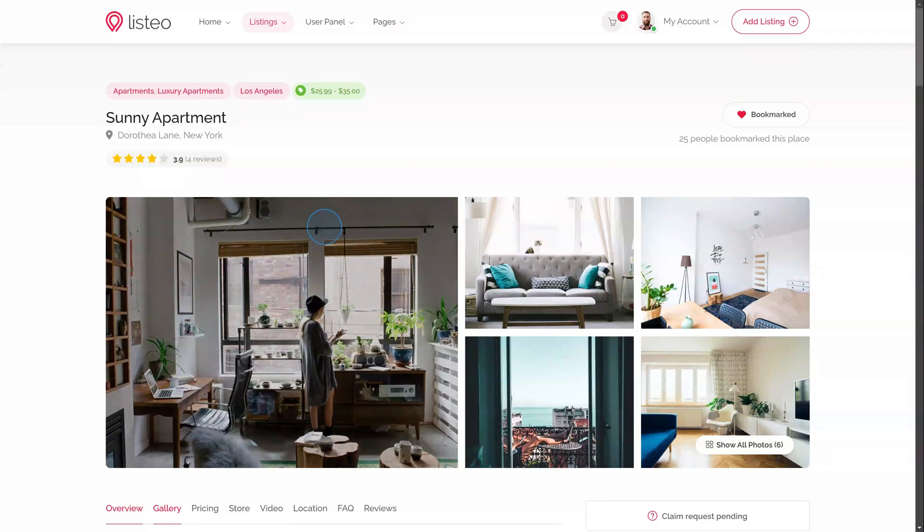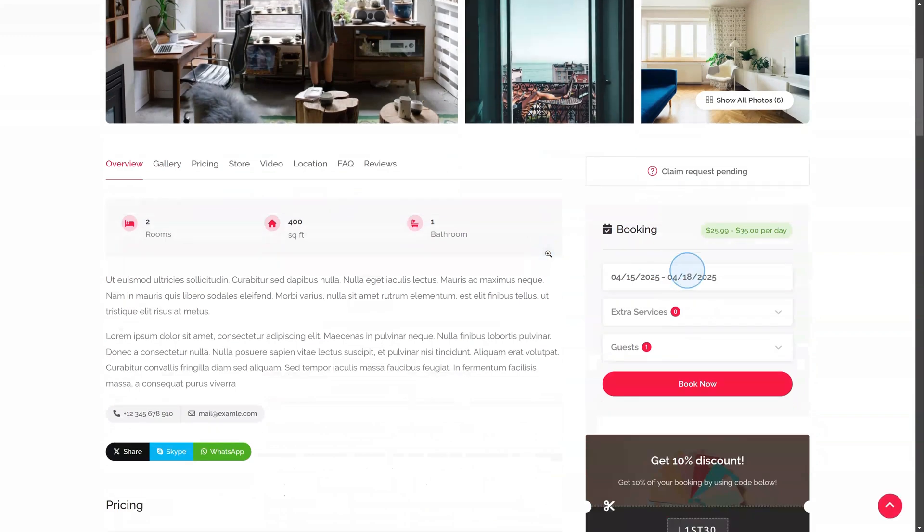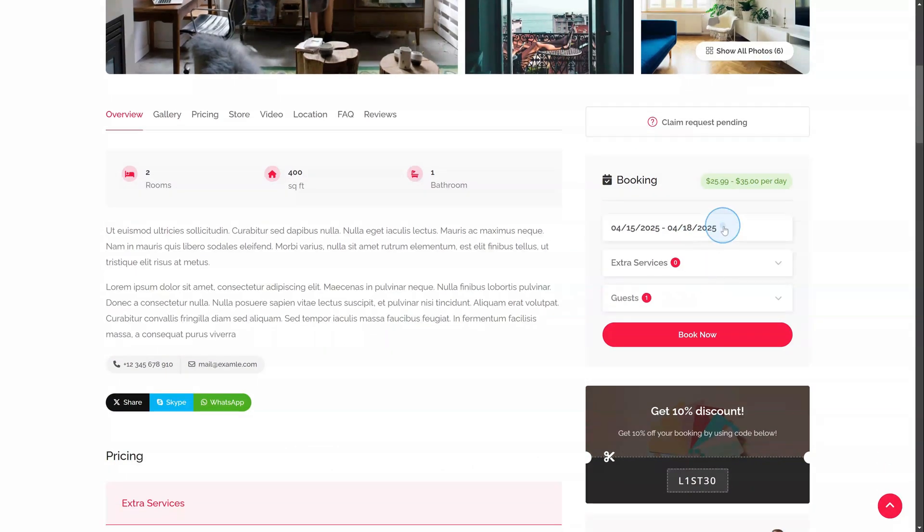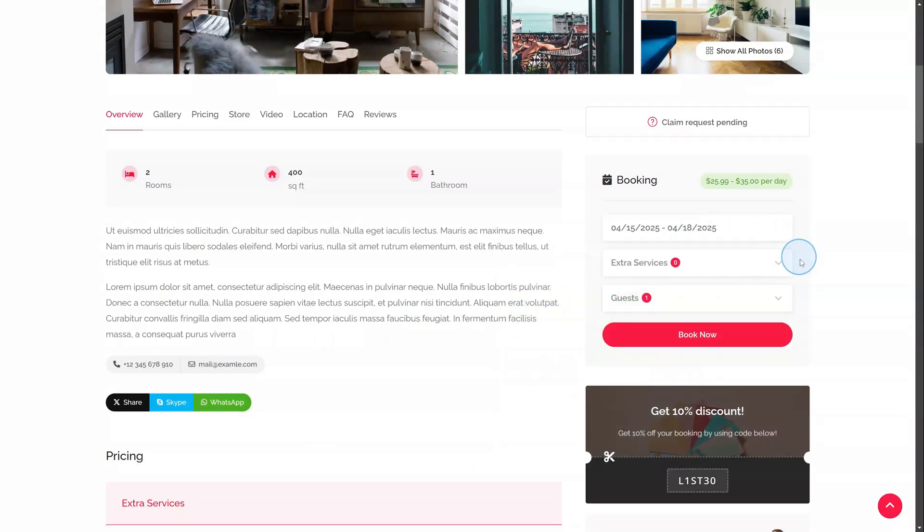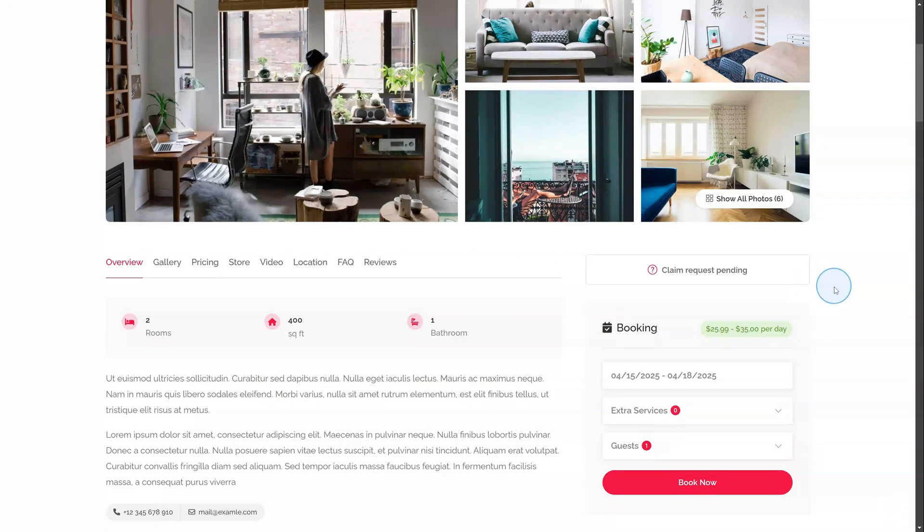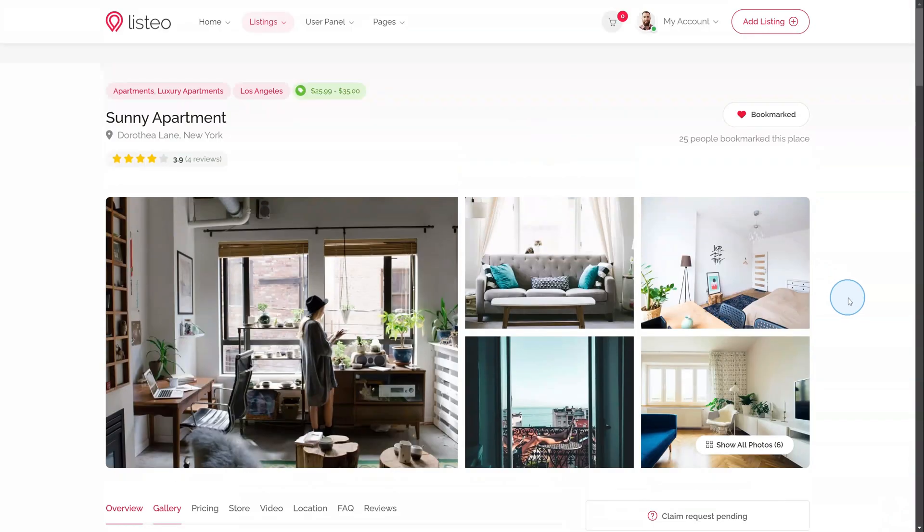Hi everyone! In this video, we're going to walk through how the booking system works in Listeo. There are three booking options: rental, service, and event.